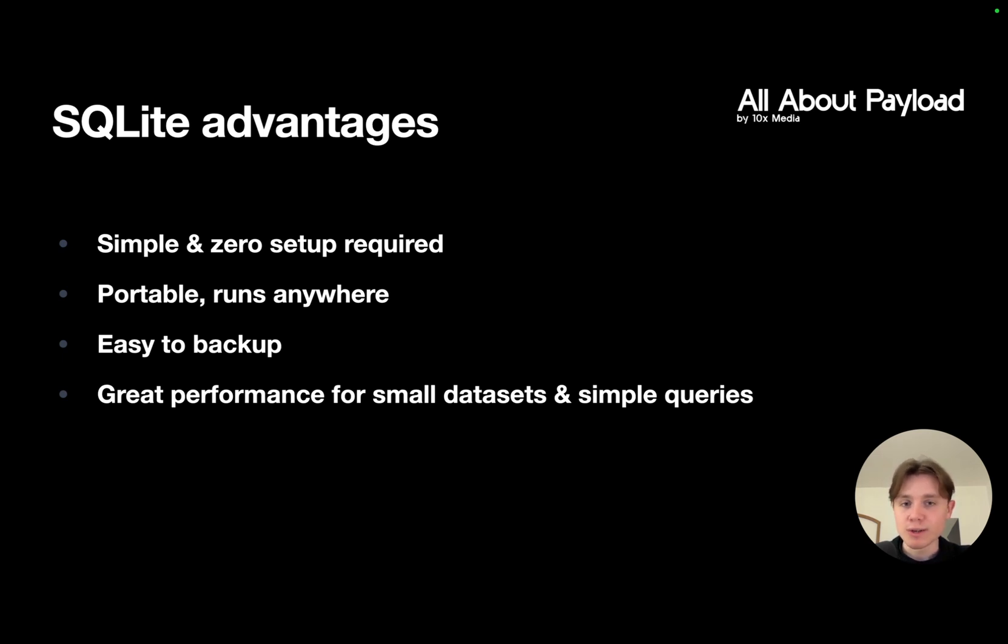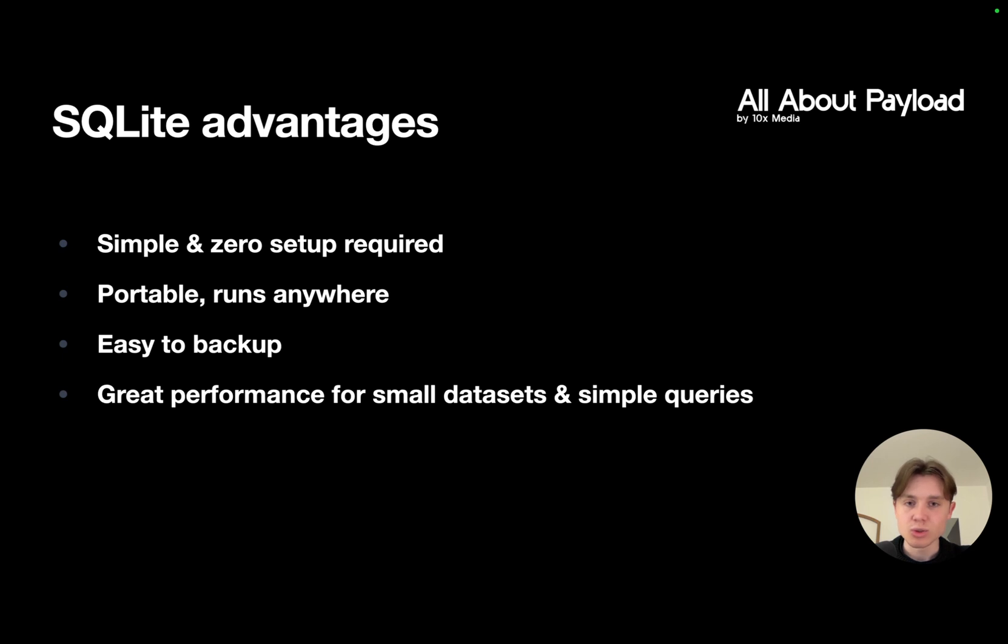So SQLite, for example, could be a great fit if you're building a simple marketing website that doesn't need to store tons of data and just has a few simple queries where the data doesn't change that much.